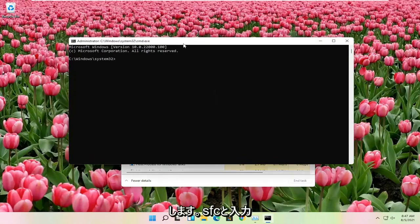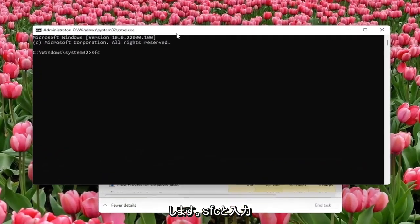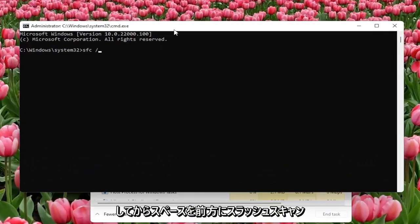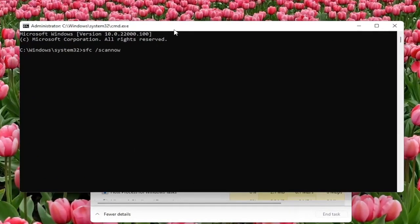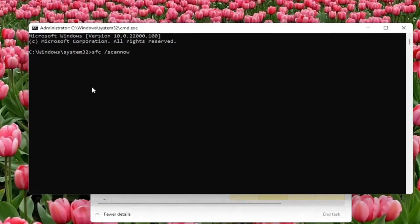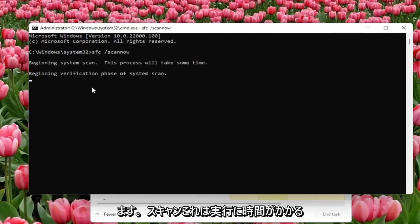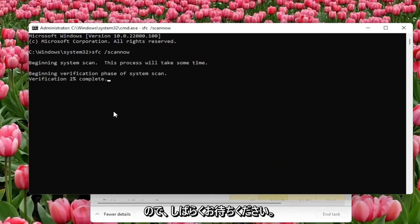Now you want to type in SFC followed by a space forward slash scan now. Scan now shall be one word attached with a forward slash out front. Hit enter on the keyboard to begin the system scan. This will take some time to run, so please be patient.